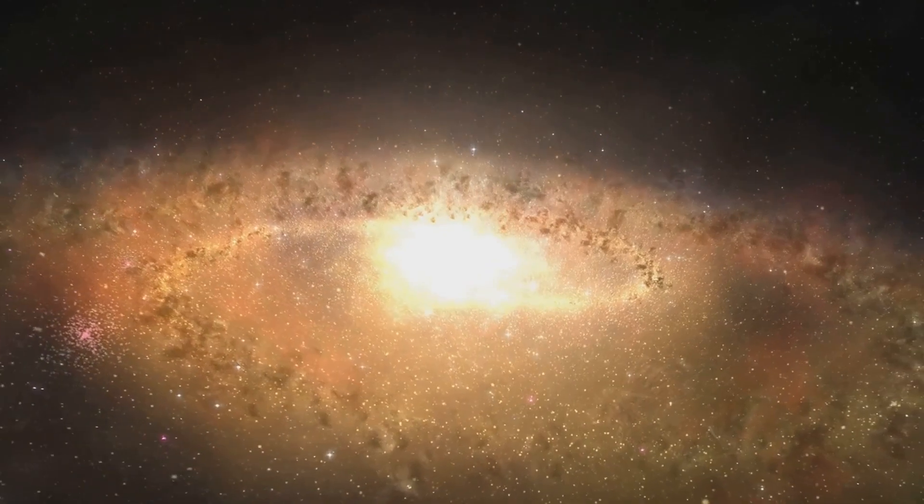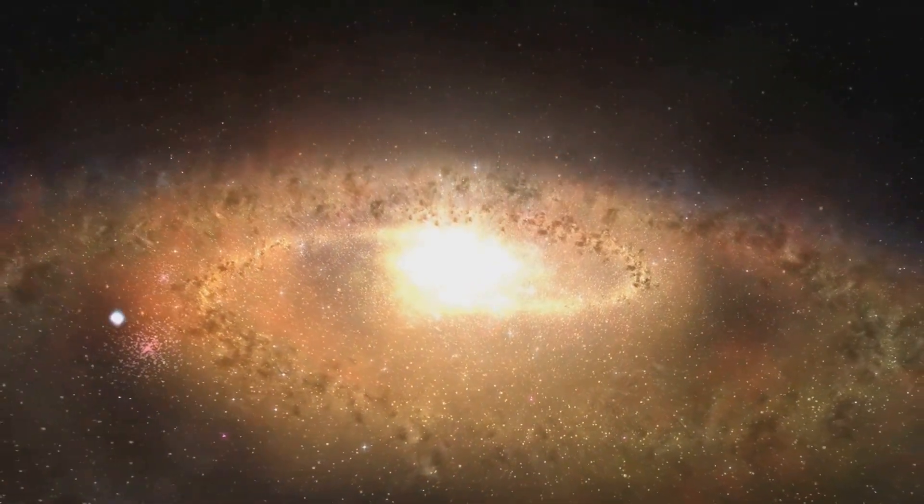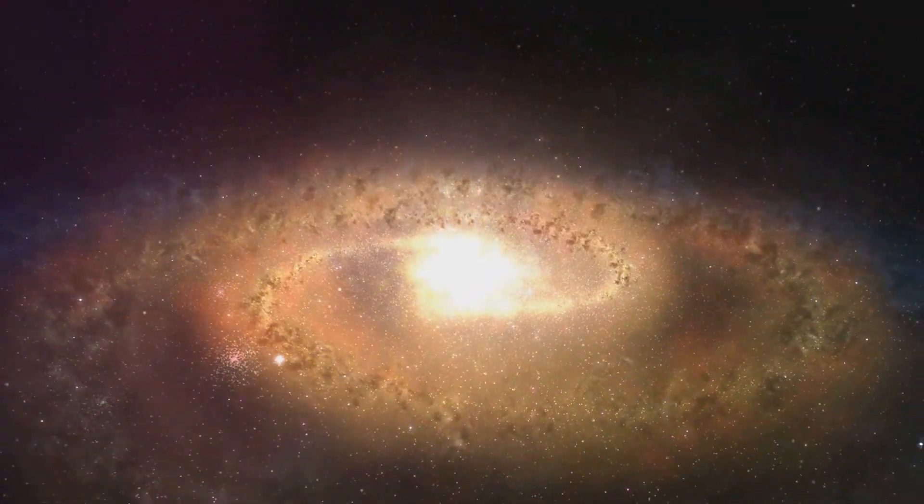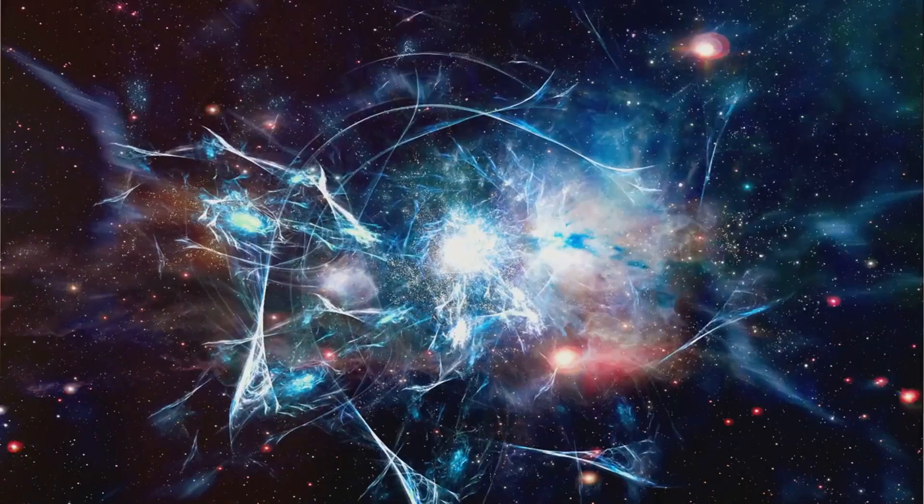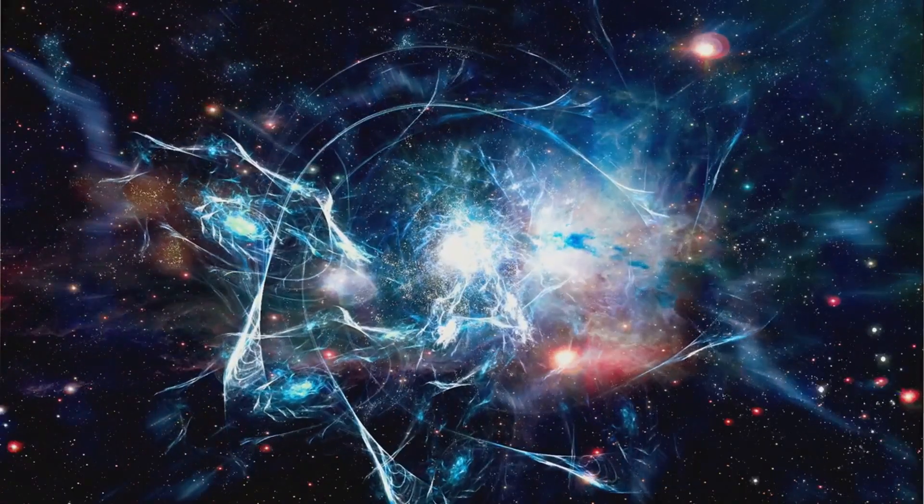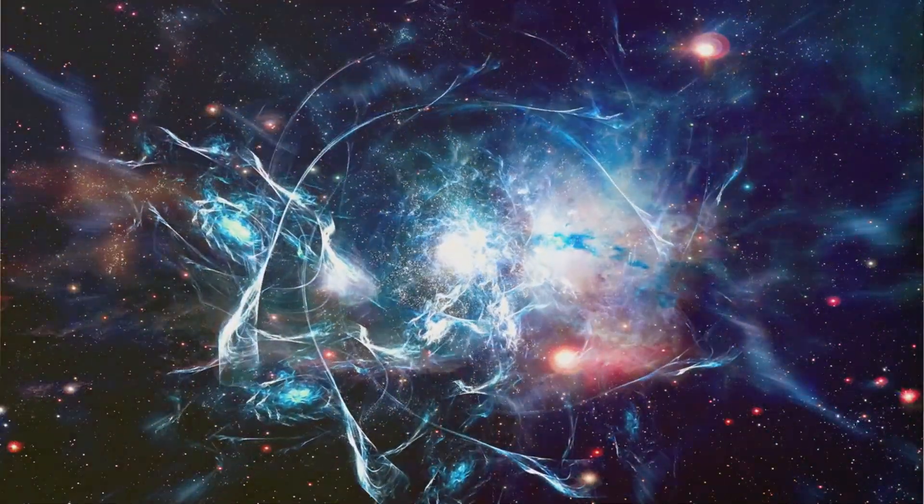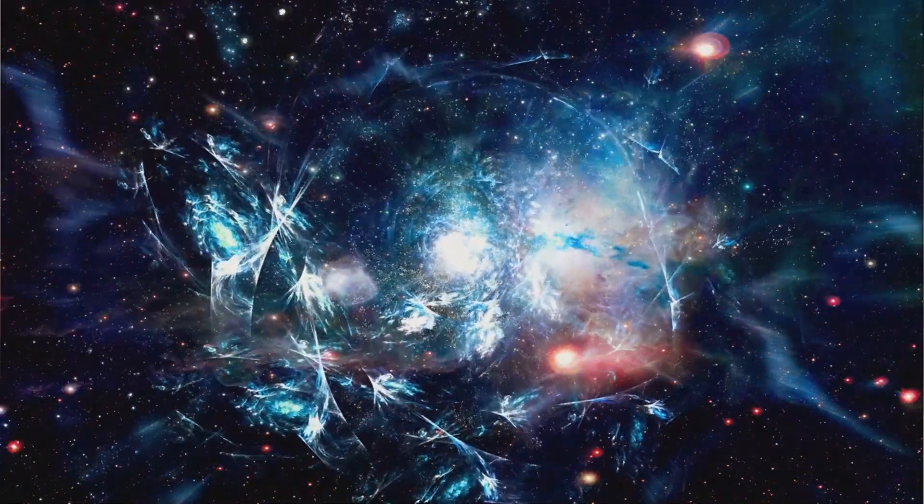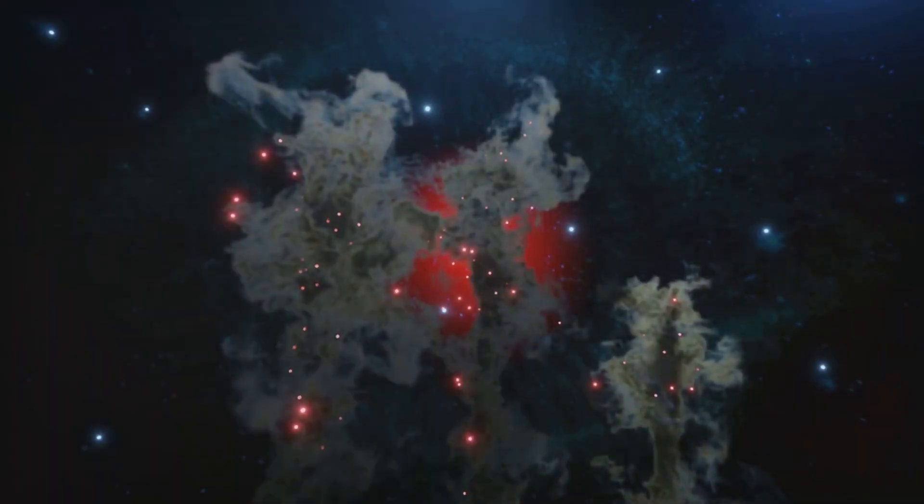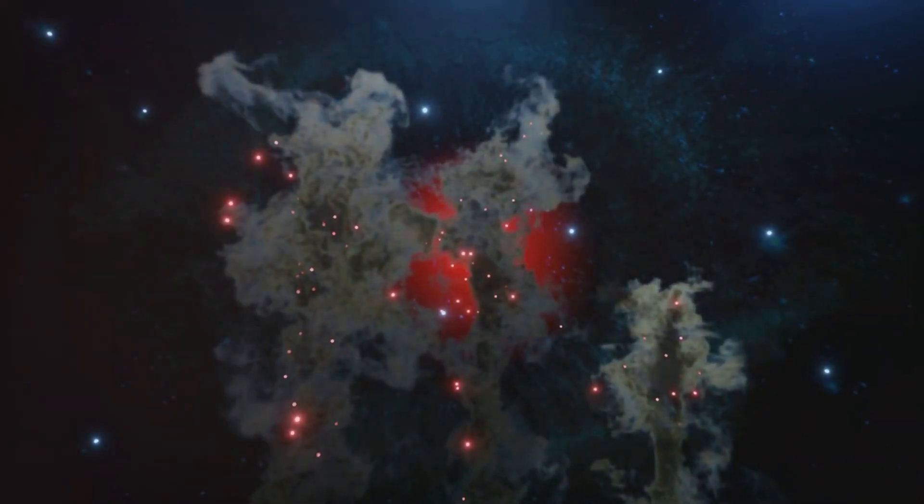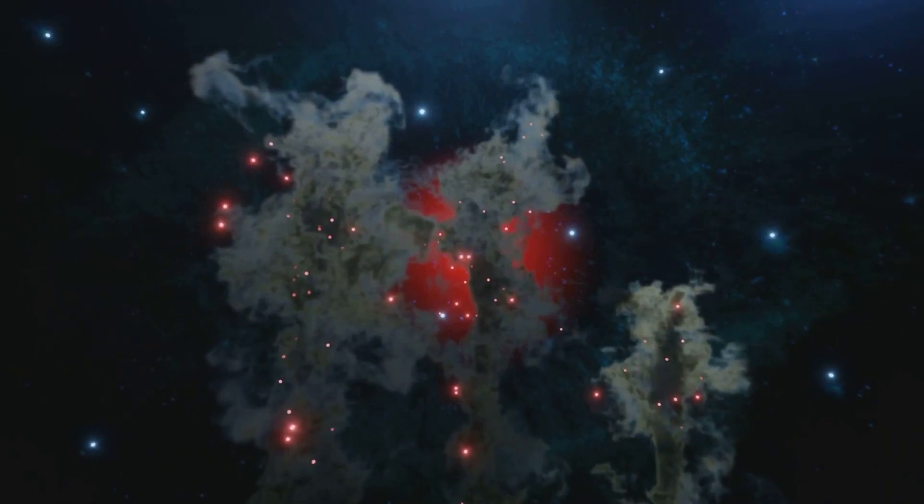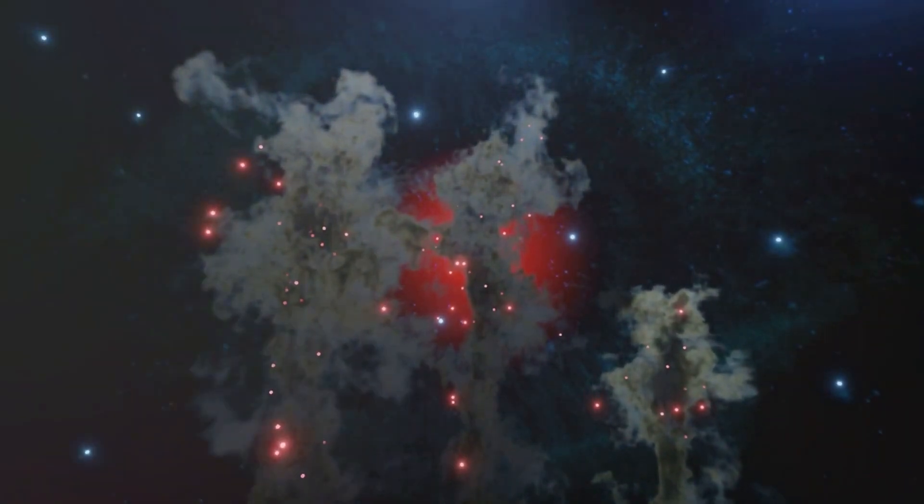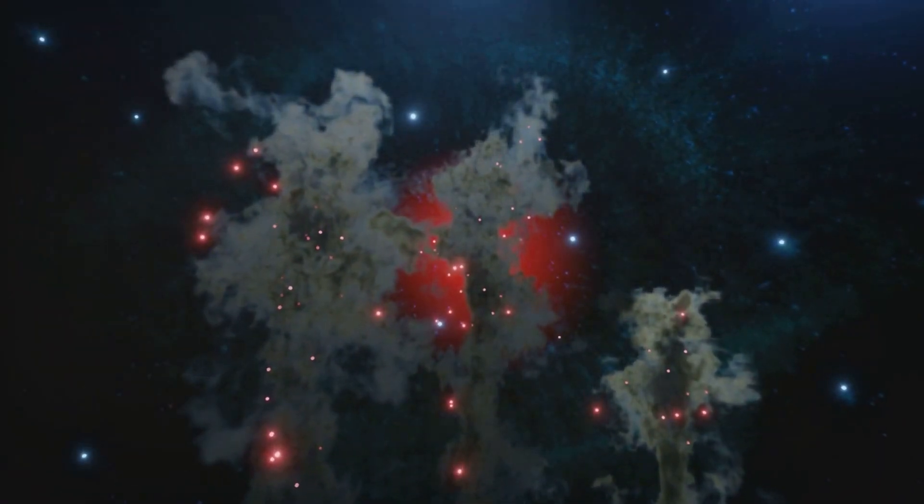The universe was not content with just stars. Gravity continued to work its magic, pulling stars together to form galaxies. These galaxies, in turn, clustered together to form superclusters. And so, the universe continued to build upon itself, creating structures on a scale that boggles the mind.